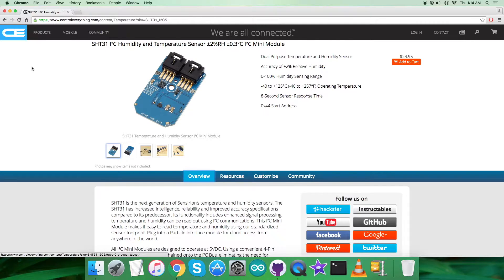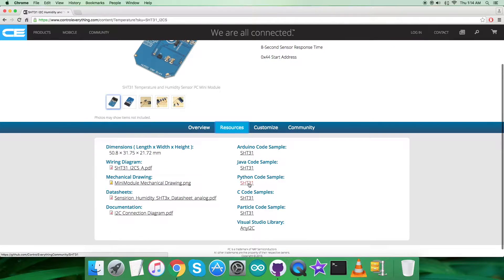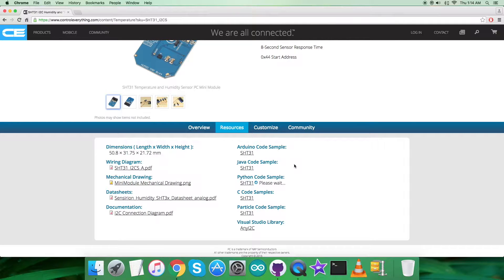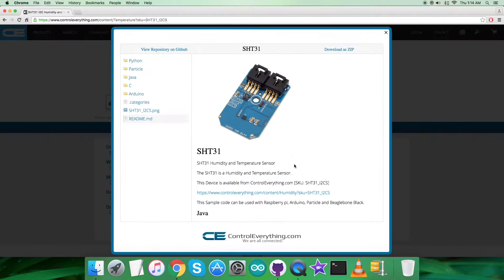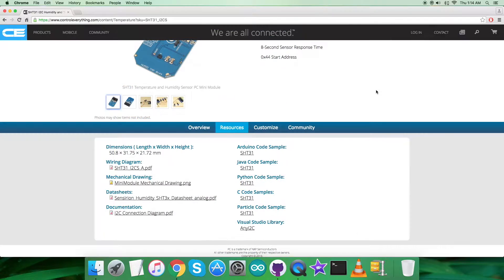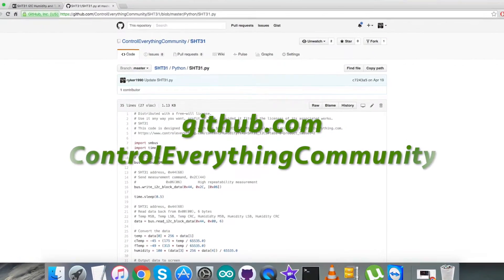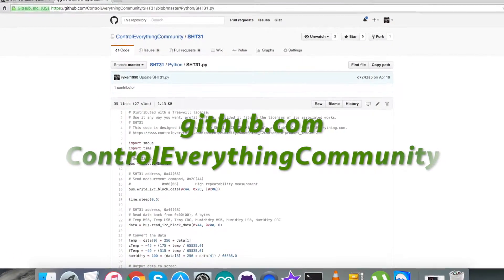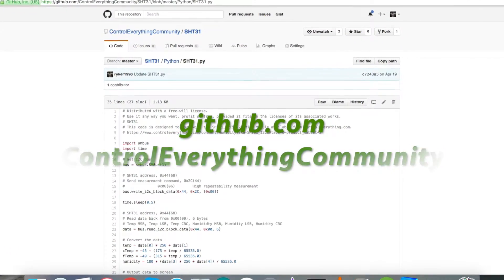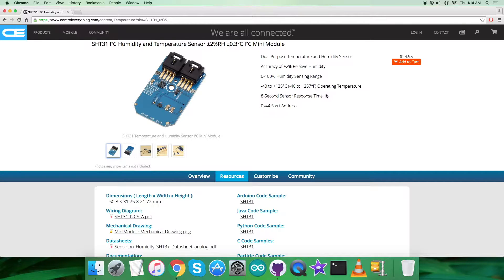In this video tutorial I will be interfacing the humidity and temperature sensor SHT31 with a Raspberry Pi using Python code. Let's go to the resource tab where we can have the Python code sample. You can download the code sample as a zip file from here. The second way to get the code is from github.com, and the repository there is controleverything community.